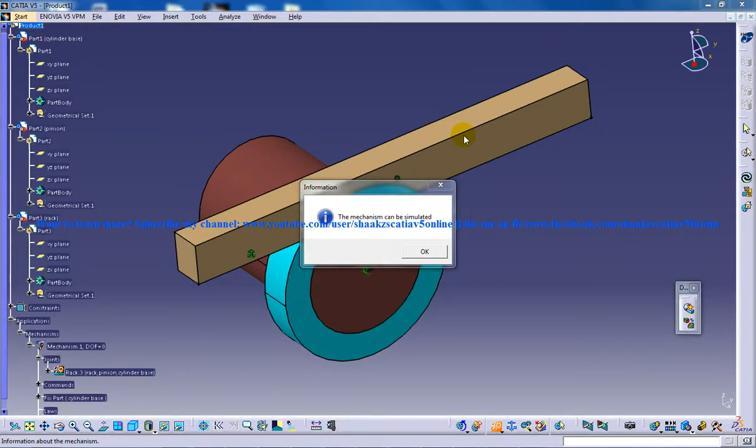Hi, this is Mohammed Shakeel here and in this tutorial series I'll be showing you how you can work with the rack and pinion mechanism in the CATIA V5 in the DMU Kinematics Workbench.